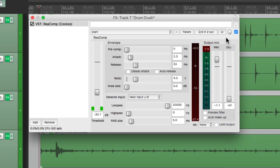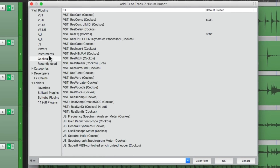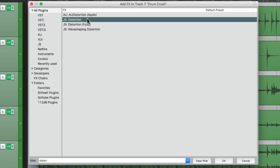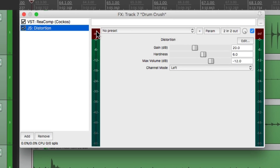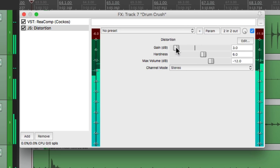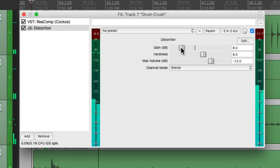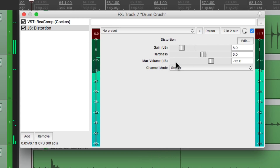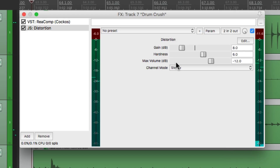Next, we could add some distortion to make it sound even more aggressive. We'll search under All Plugins, Distort, and choose this one. Let's set it to Stereo, bring down the gain, and bring it up for the perfect amount of distortion. That's feeling pretty good.